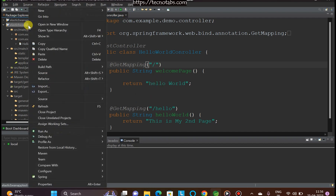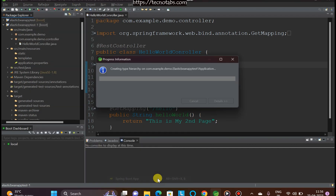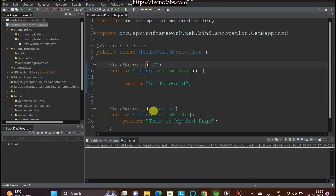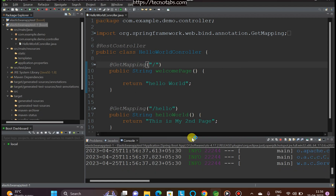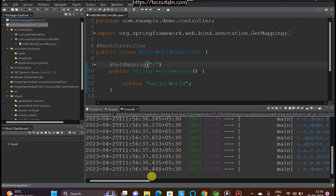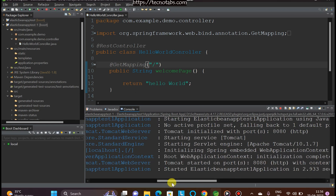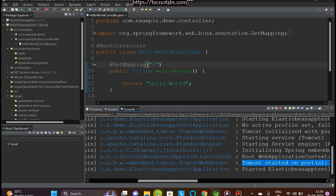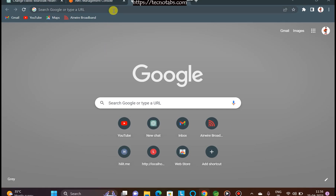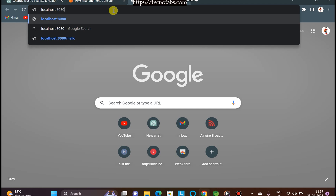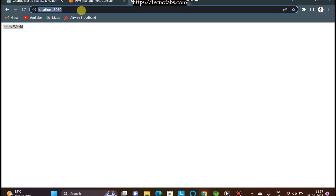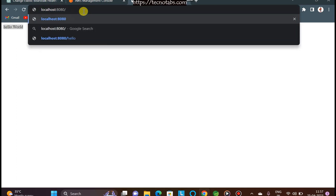Our application is ready. Let's run it as a Spring Boot app. The application has started on port 8080. Going to the browser and typing 'localhost:8080' gives us 'Hello World'. Going to 'localhost:8080/hello' gives us our second page. So this is our two-page application.